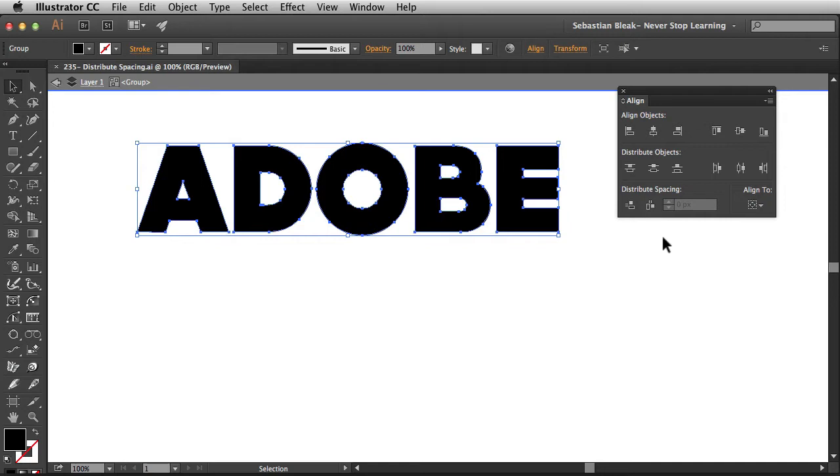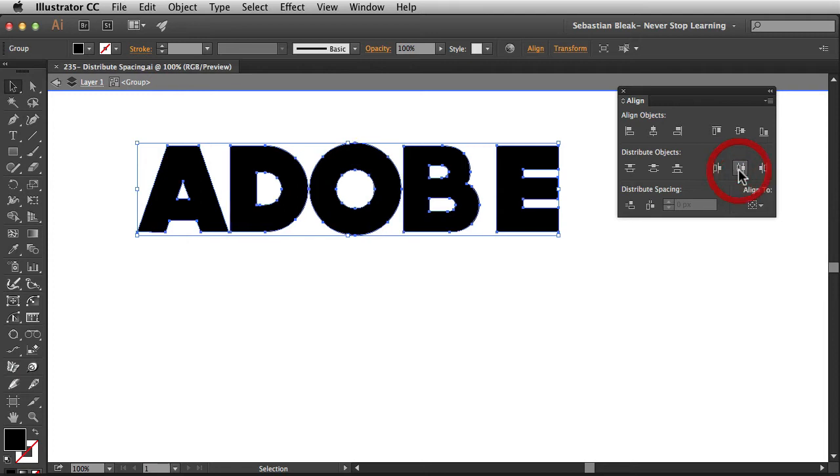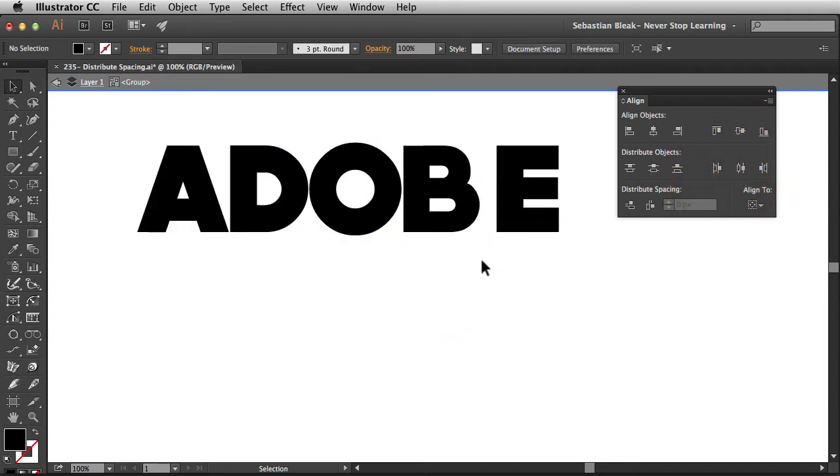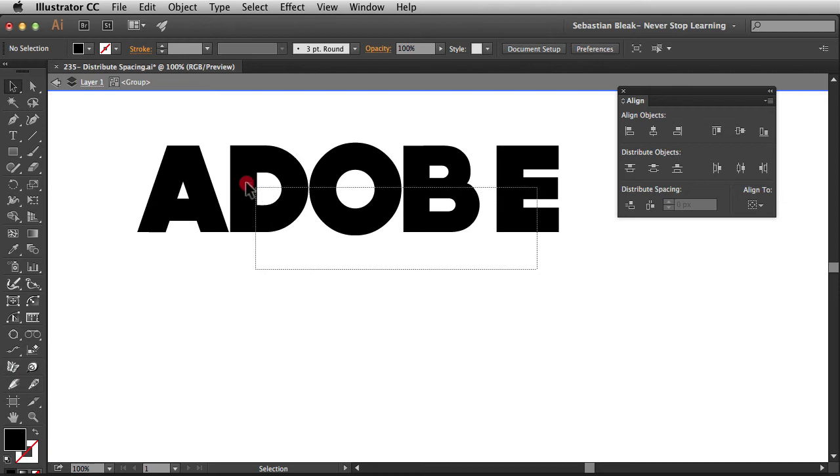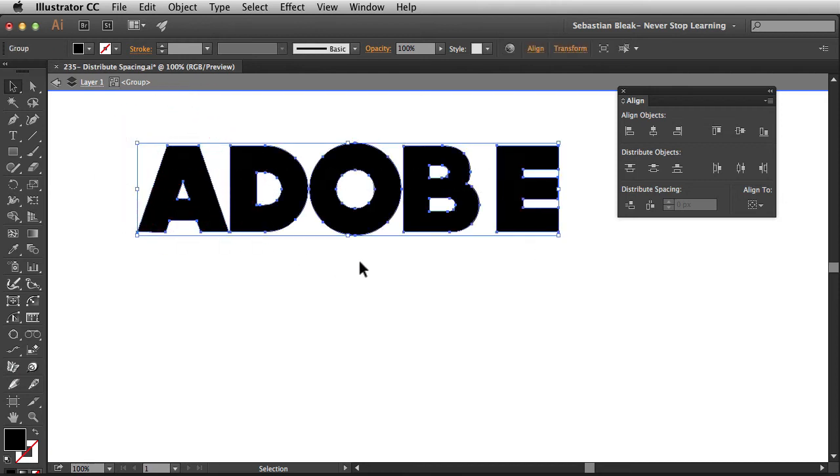Before I get into that I want to show you why I started looking at Distribute Spacing. Over here we have Distribute Objects. Now I chose this feature here, Horizontal Distribute Center. And when I clicked on it I ended up getting this result here, and this wasn't exactly what I thought I was going to get. Notice this gap over here between the B and the E. Now this is actually accurate, and I'll show you why it's accurate really quick.